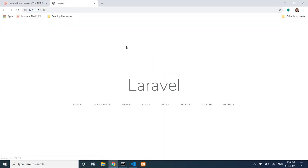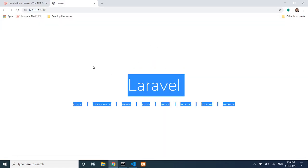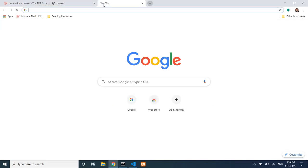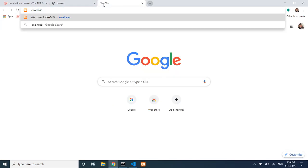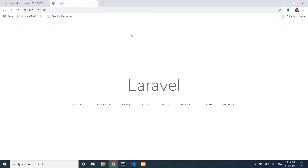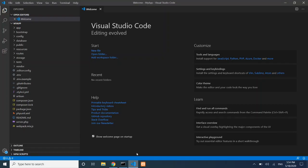Press Enter and the Laravel welcome page appears. This is the default Laravel welcome page that loads at localhost:8000. The loopback IP 127.0.0.1 and localhost are equivalent.